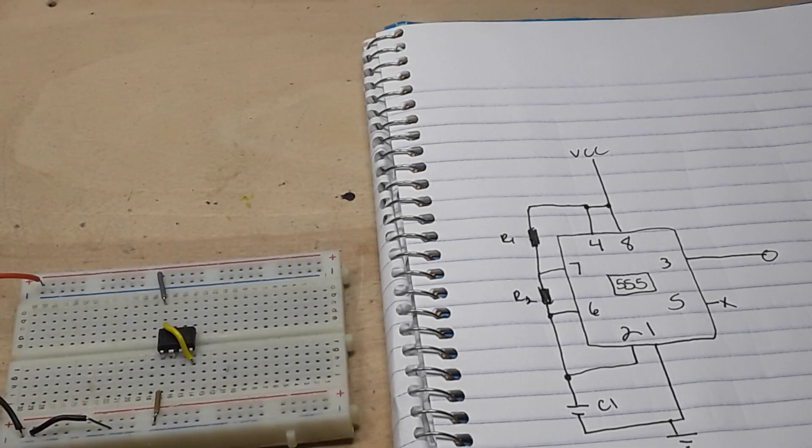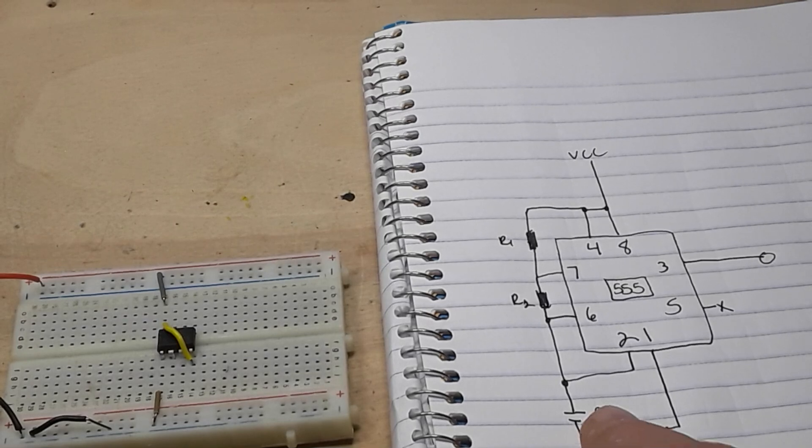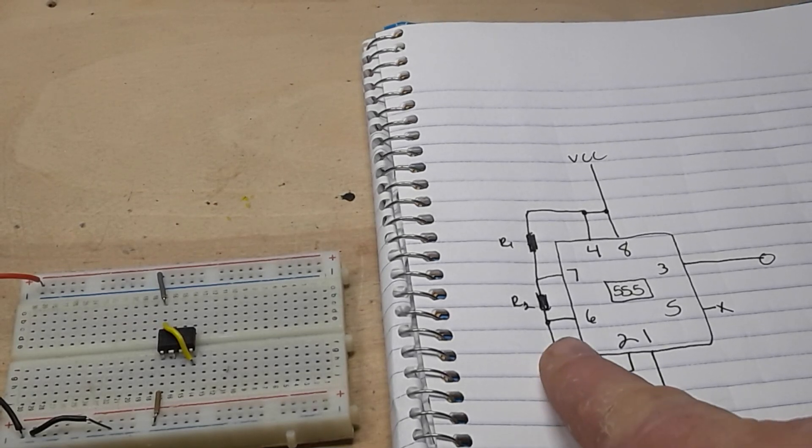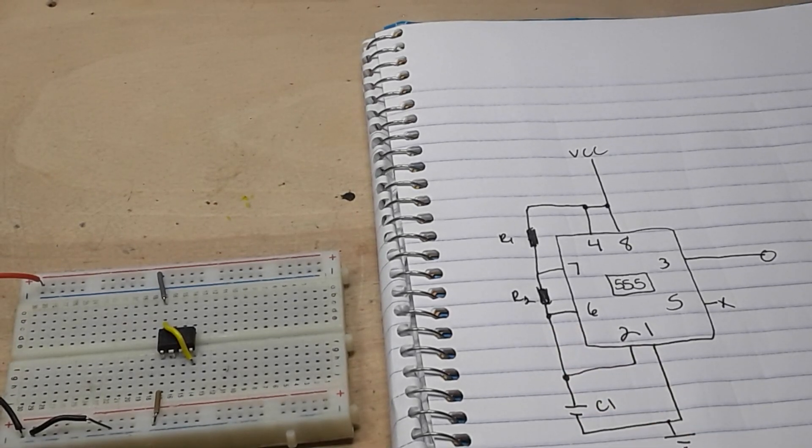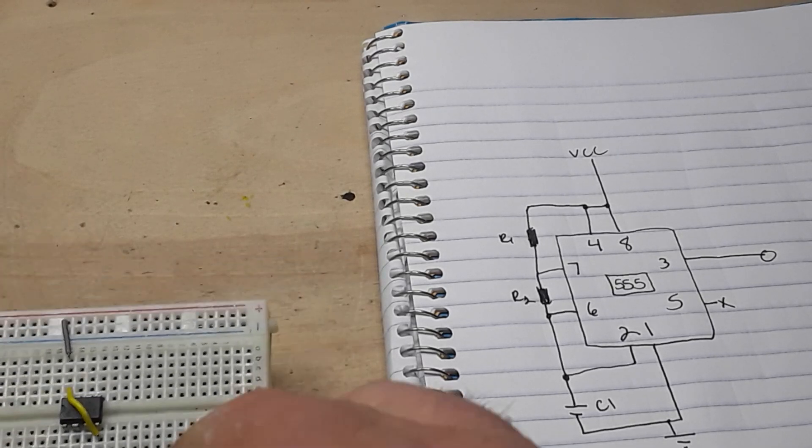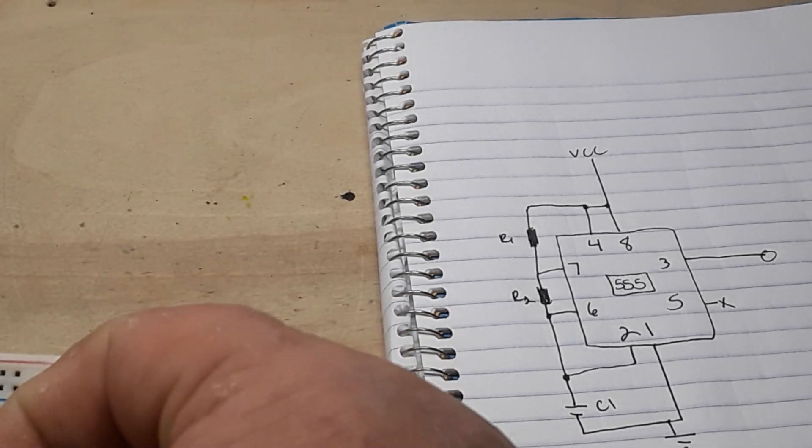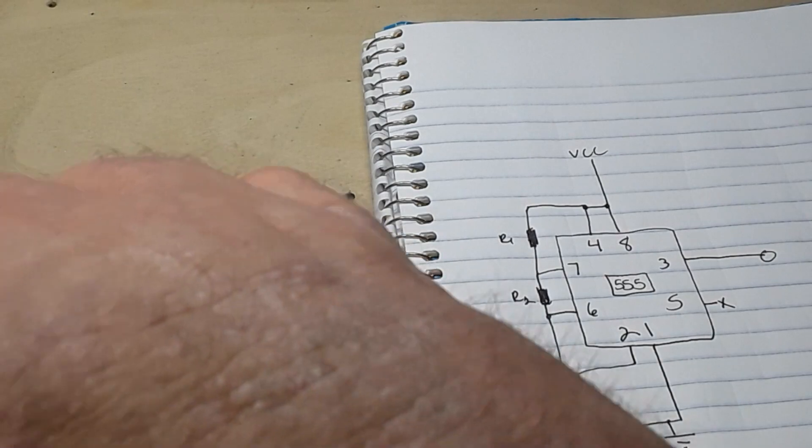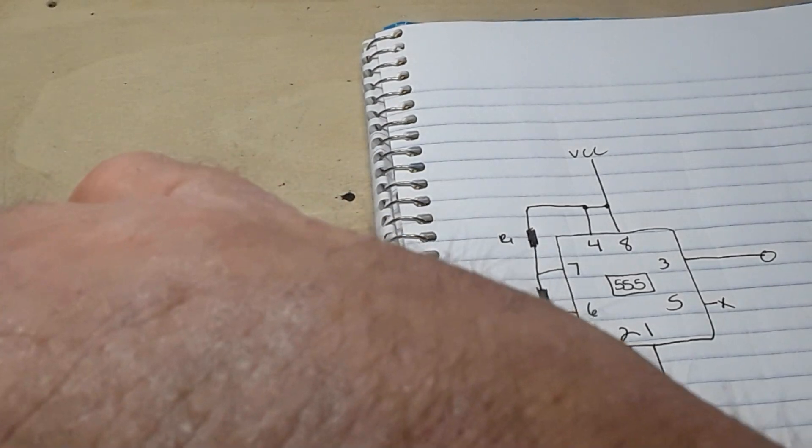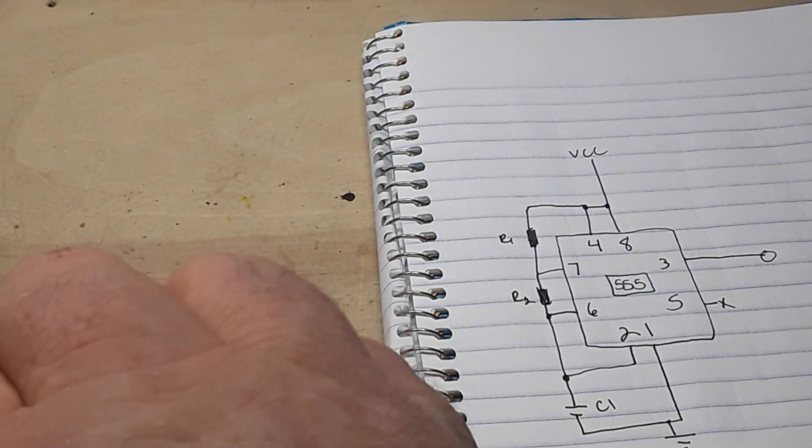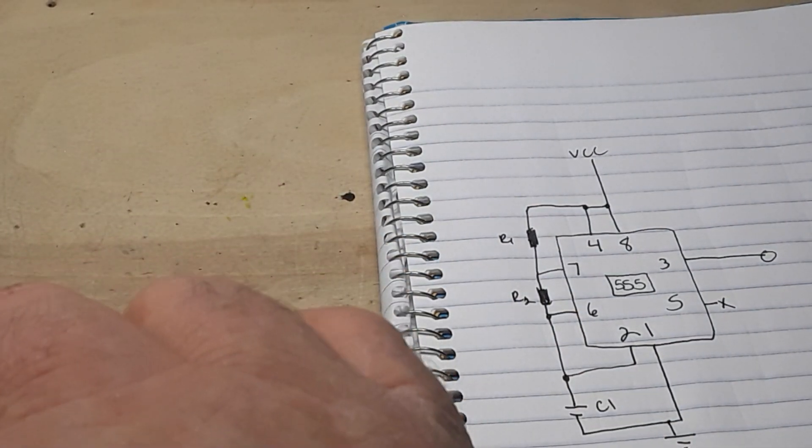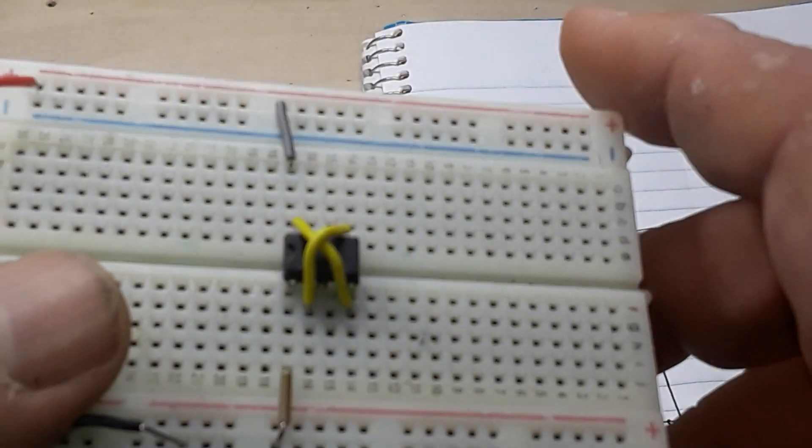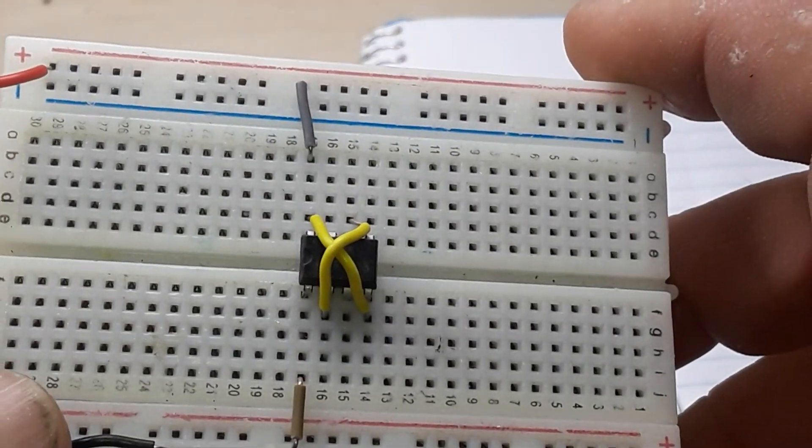Do we have any other pins that we can connect together? We have to look here. Pin two and pin six are kind of doing the same thing, so we can connect them. There's pin six and pin two, so we have one and eight and two and six connected together.